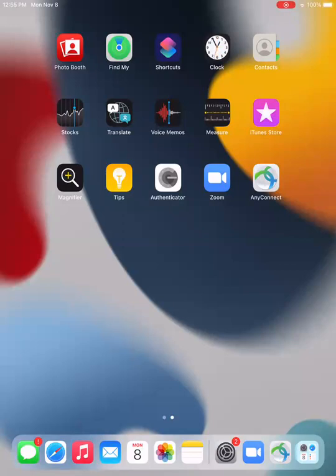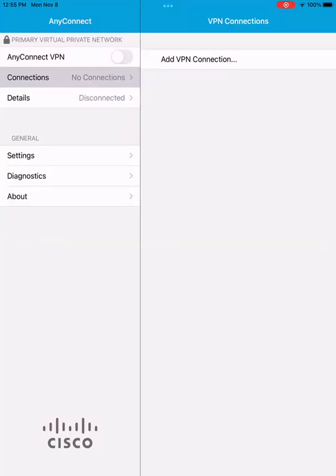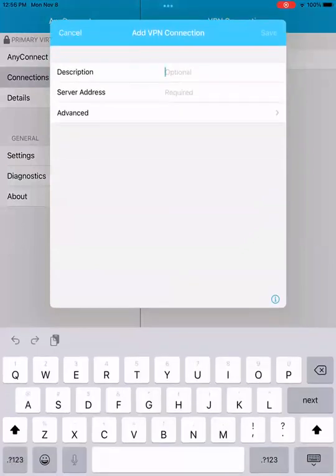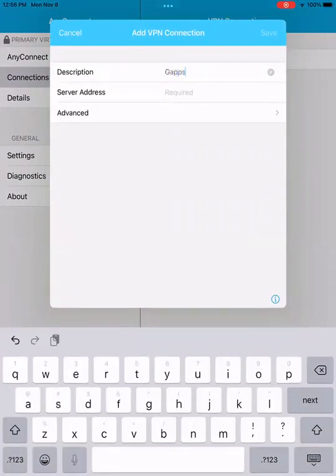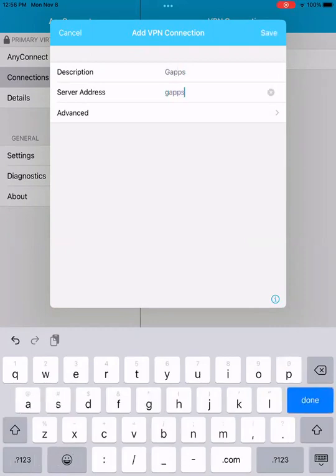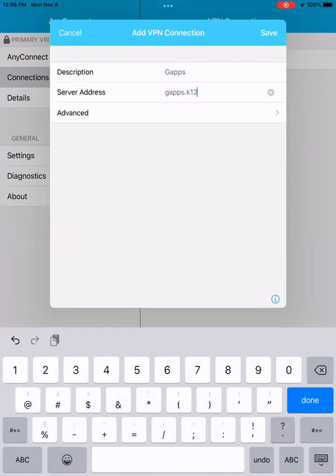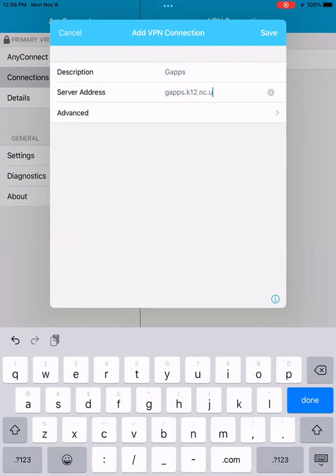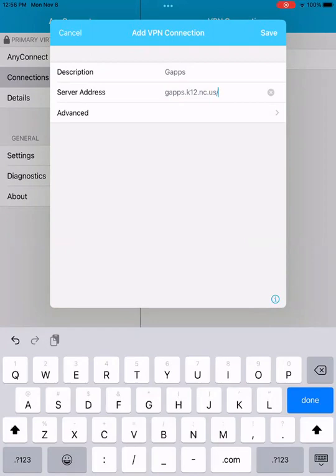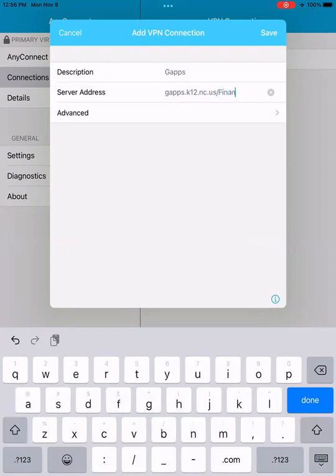We've already downloaded AnyConnect to our iPad. We're going to bring up AnyConnect here, and our administrator has told us the information we need to connect to our firewall. So we first bring up AnyConnect and create a connection — we're going to add a VPN connection. Our firewall is gaps.k12.nc.us, and then the part of our network we're going to get to is the finance part of our network.